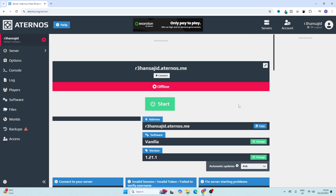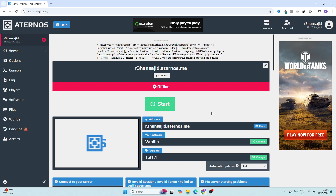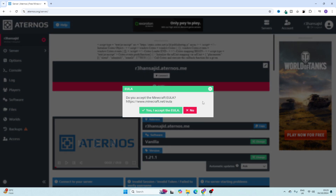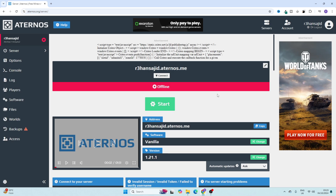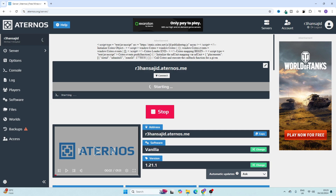As you can see, the server is created. The next thing you are going to do is simply click on 'Start,' then click on 'Yes, I accept the EULA.' It will take a few seconds.